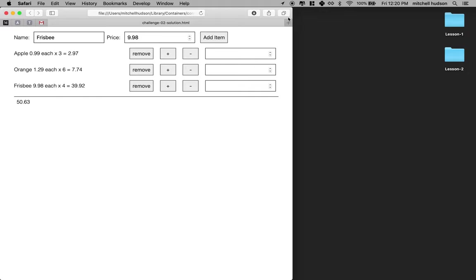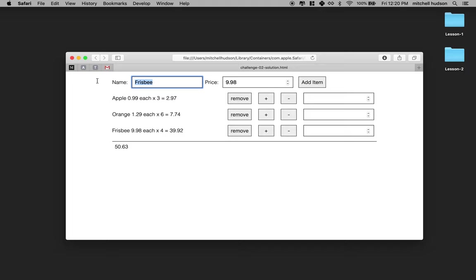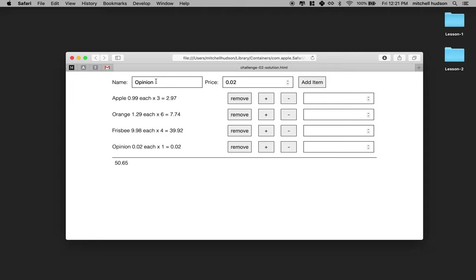The goal is to make something that looks like this. You should be able to type in a thing here, like an opinion - maybe that's something you want to add to your shopping cart. It's probably worth about two cents, so you'd put the number in there. And then you can click Add Item and it'll add an opinion.